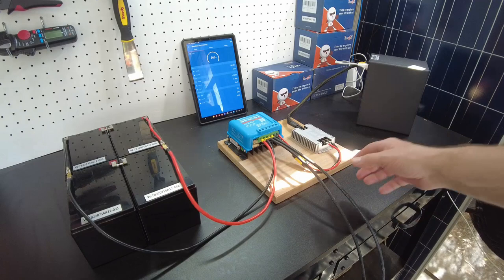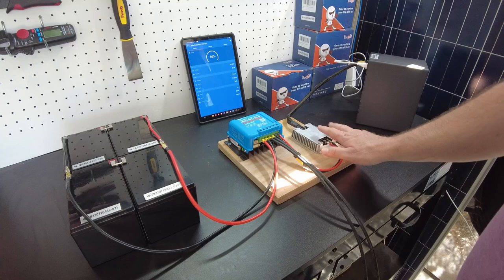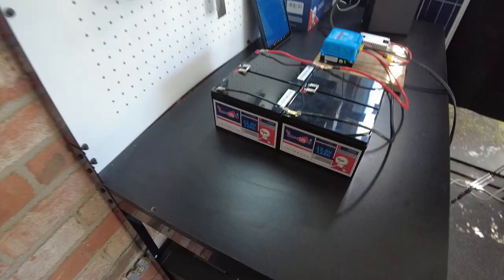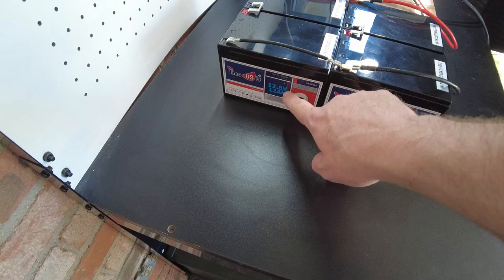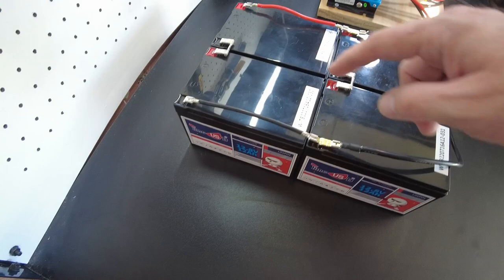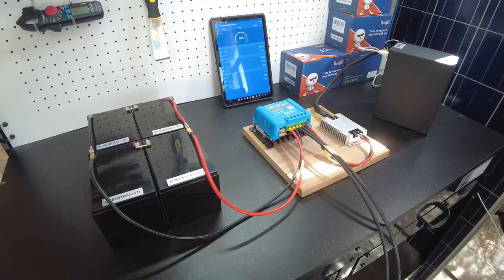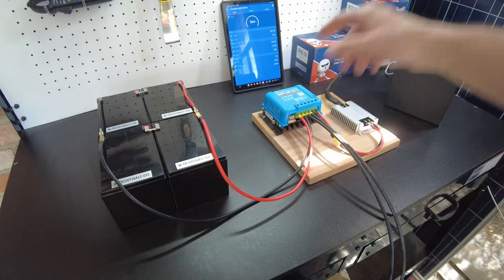I already went ahead and hooked everything up. I've got solar going in, the 24 to 12 volt DC converter here, and then the KD Box 2 running. For batteries I'm using these little 12 volt 12 amp hour lithium iron phosphate batteries from Tom USB. I've connected four in series and parallel, so two are in series for 24 volt and then those are parallel together.